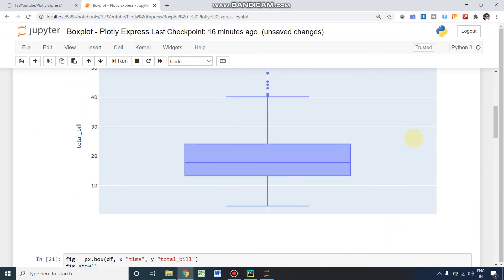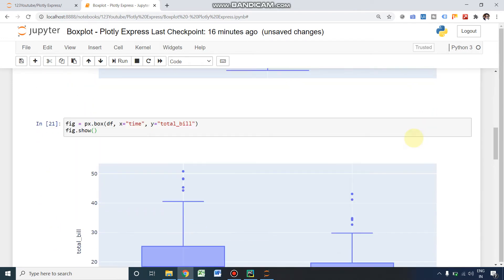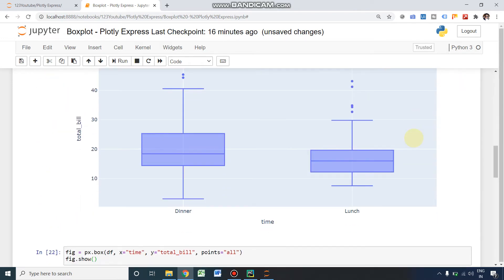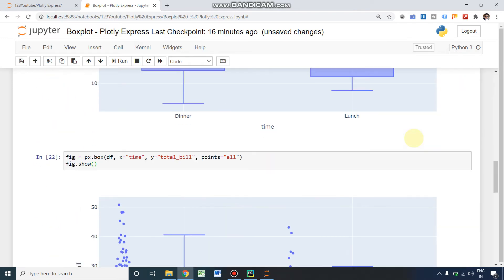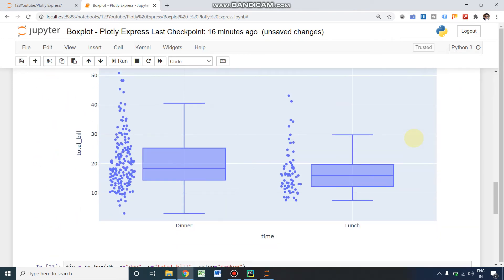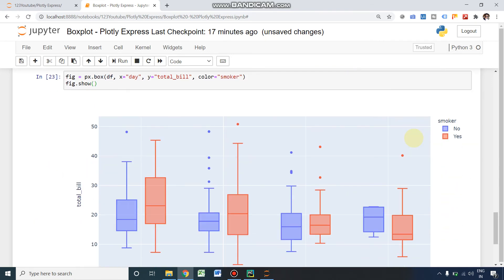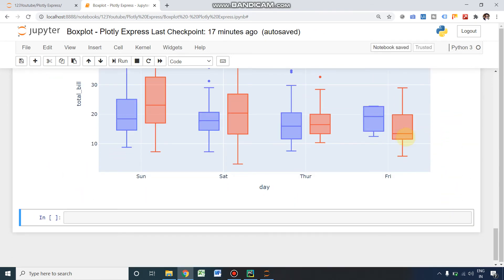We have plotted four different box plots here. Thank you.